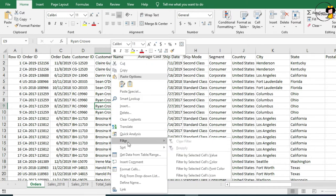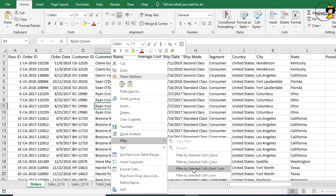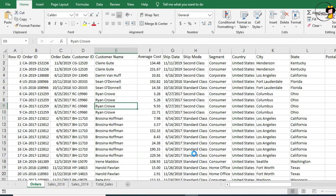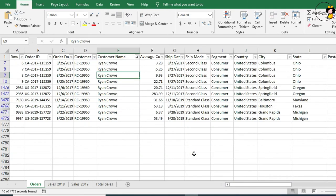Choose Filter by Selected Cells Value. You'll notice you can also choose to filter by color, or by font color, or even icon. When I click by Selected Cells Value, it immediately hides all the records that do not pertain to Ryan Croft.